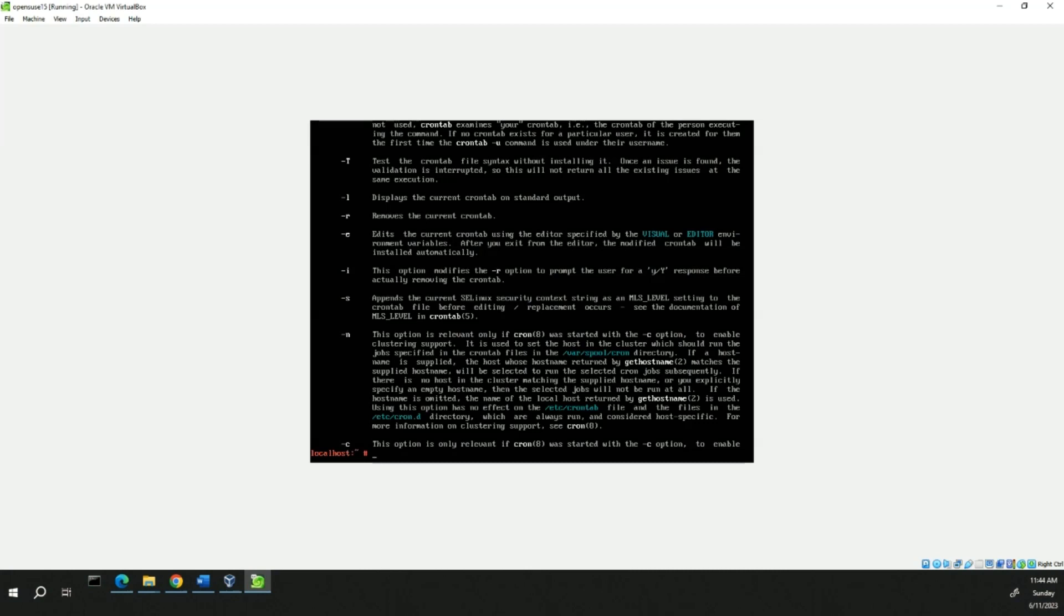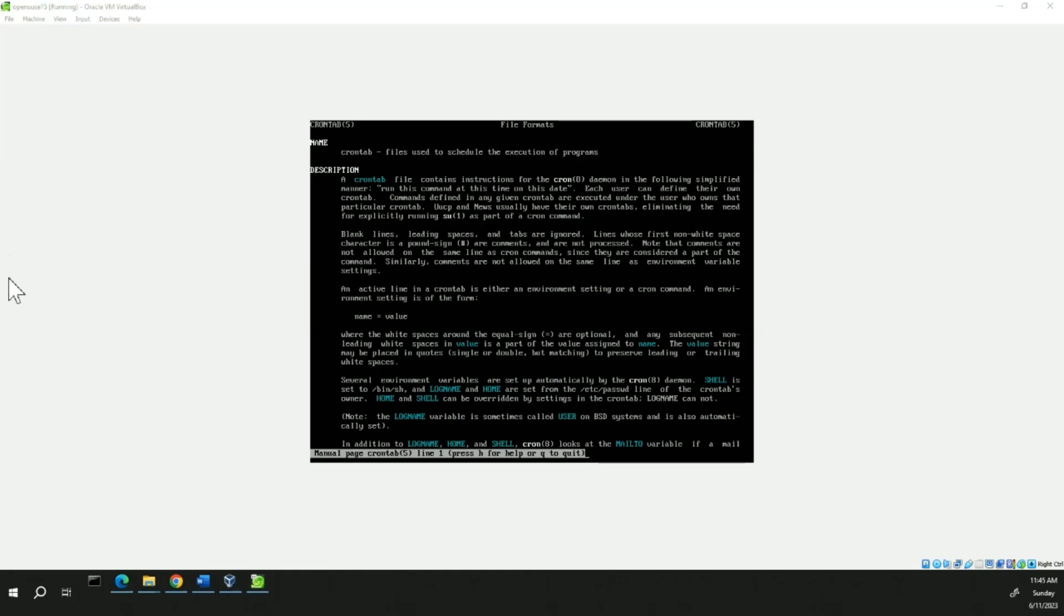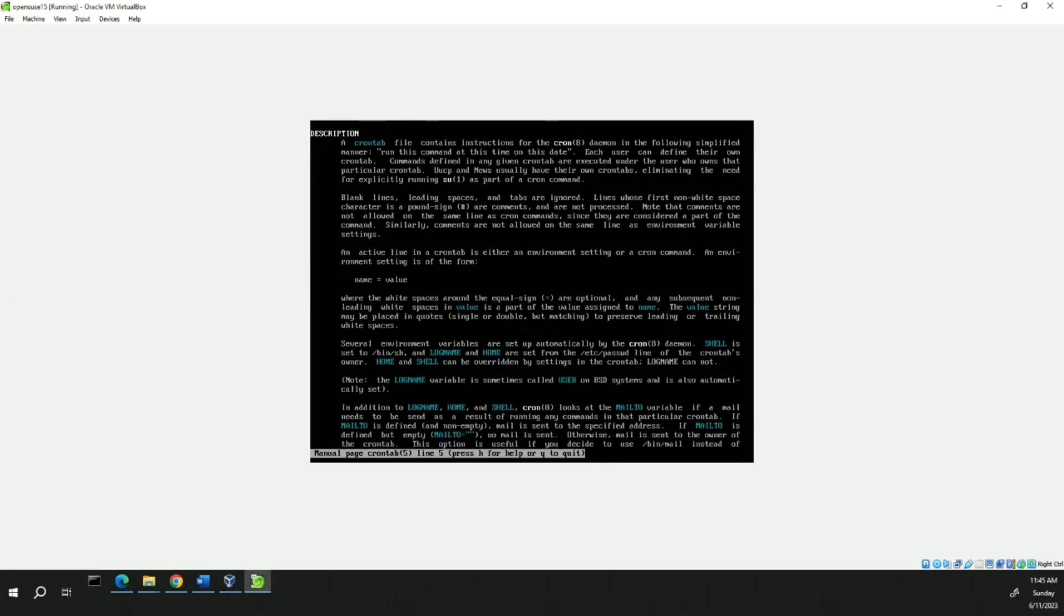Now we're going to type man 5 crontab. And this will show us the man page for the crontab file format. Again, you can check out the syntax, scroll it down, or when you're done, just hit quit.